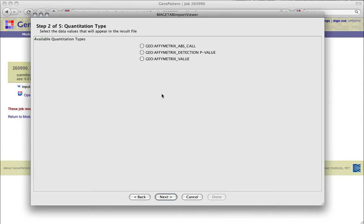In Step 2, we will choose the quantitation type or data value type that will appear in the GCT file. The selections are based on columns found in the data matrix file. Typically, you will select a quantitation type that contains intensity values, signal values, or ratio values.